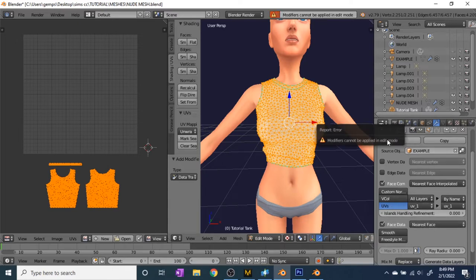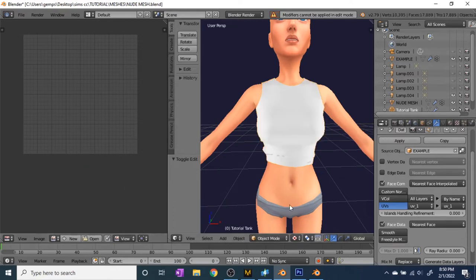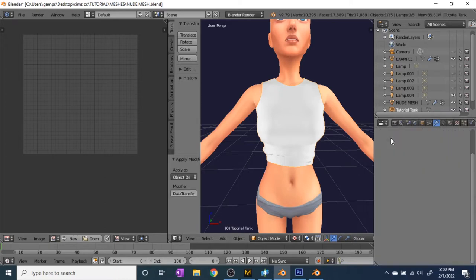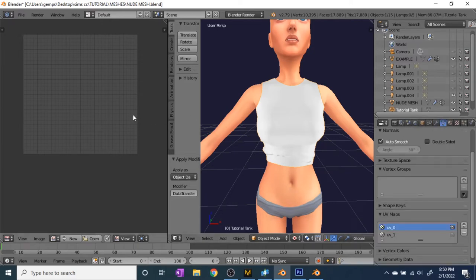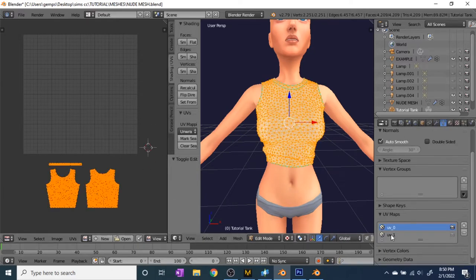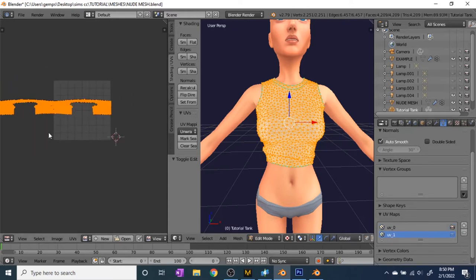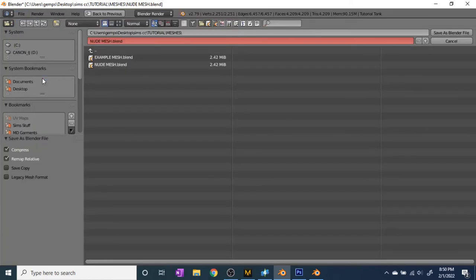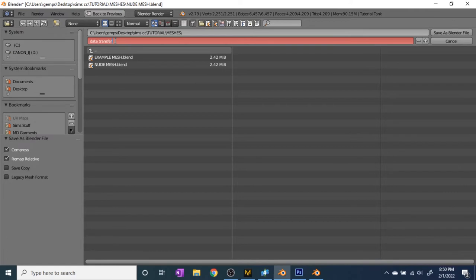Make sure you're not in edit mode when you apply — go to Object Mode and then hit Apply. You'll know you've done this right when you click on UV1 and go into edit mode: your mesh will have a weird stretched-out shape. Save this as a new blend file — I usually name it 'Data Transfer' so I know what step I completed. This is important so that if you mess up, you can go back without losing everything.